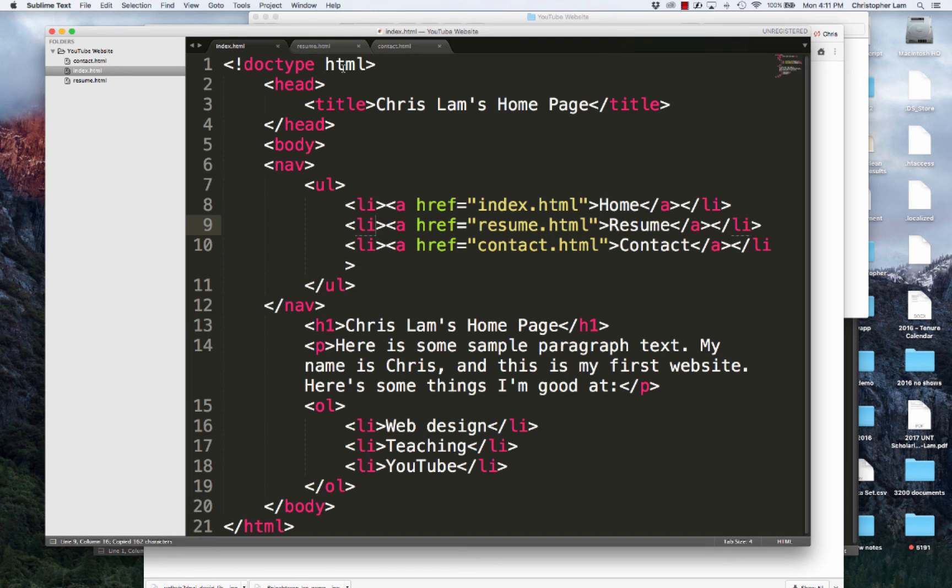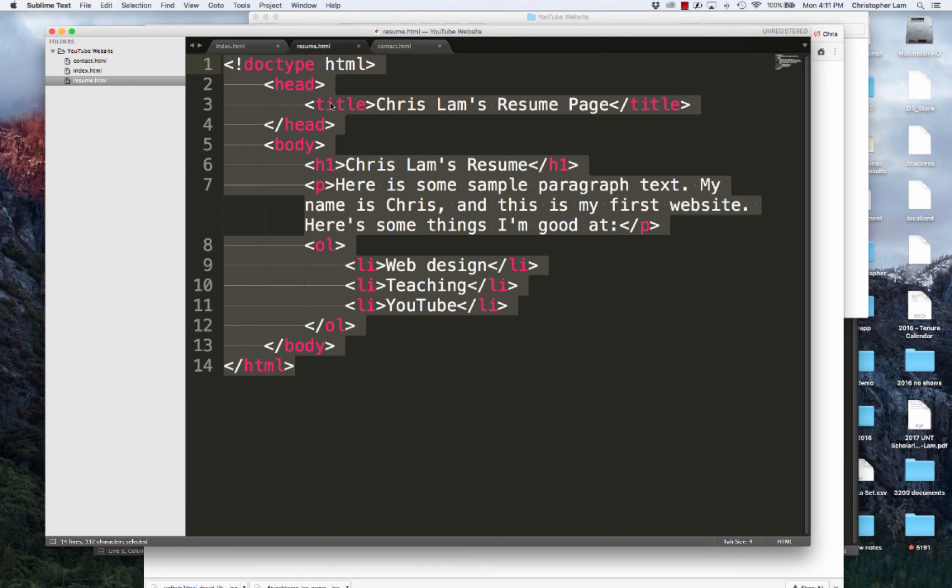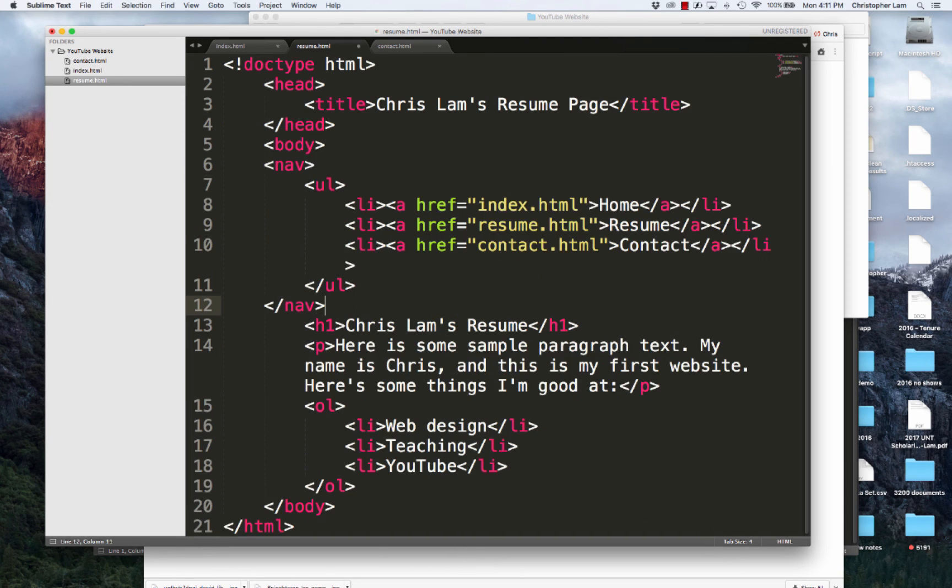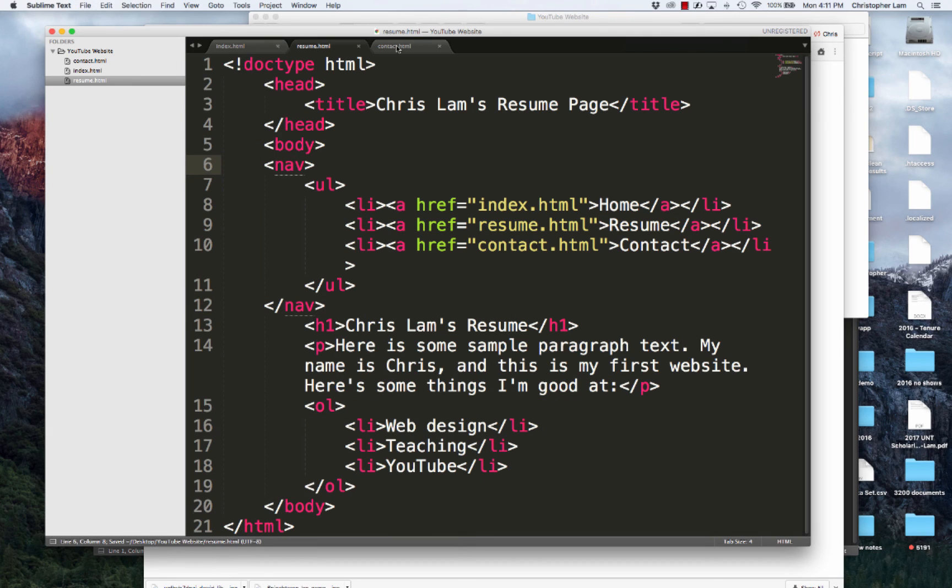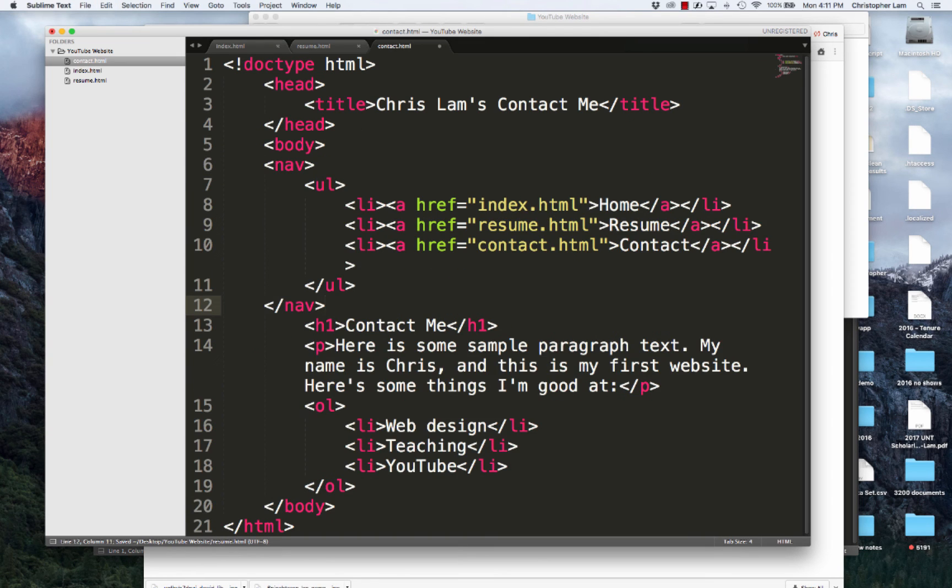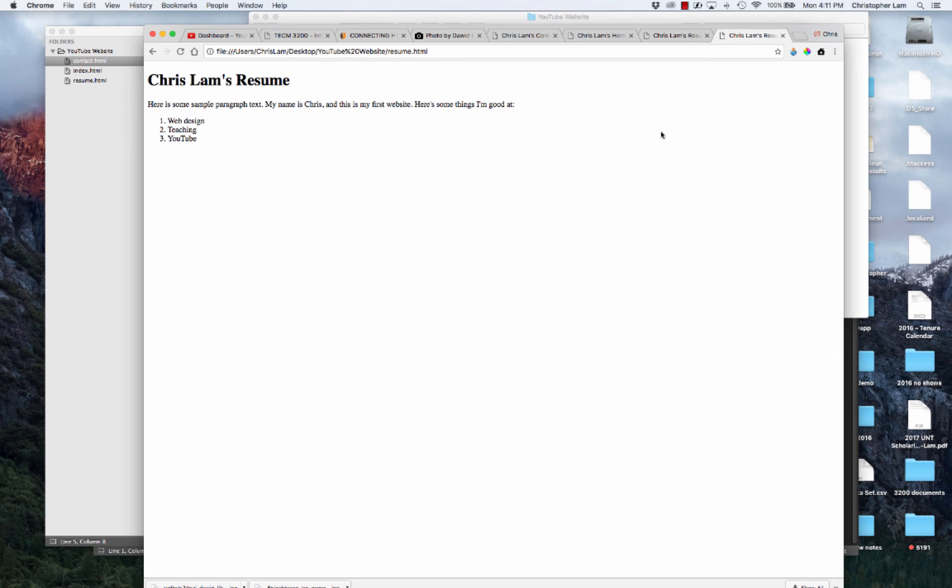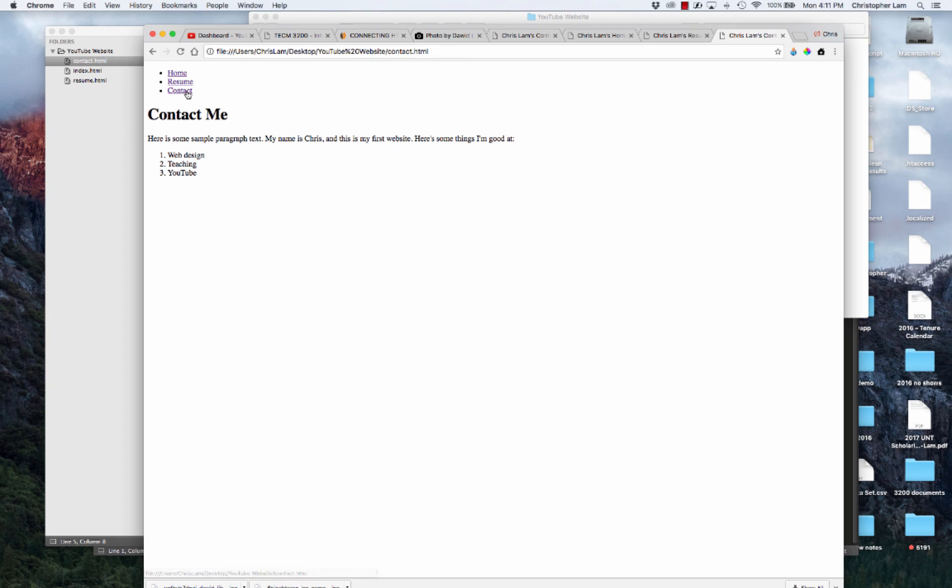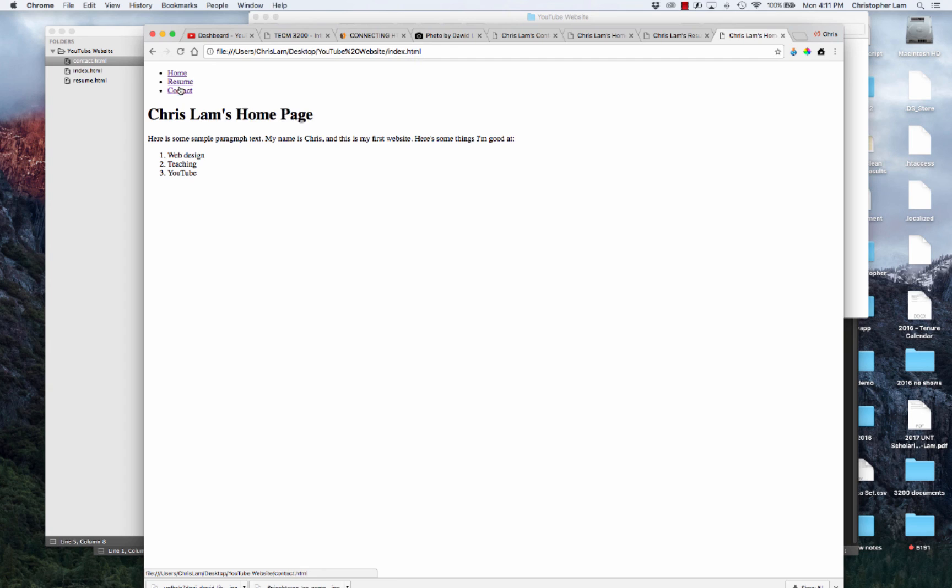You've probably figured out why. It's because this nav bar is only on our index page. So we need to go to our resume page and copy it exactly as it is, right after the body opens on our resume page. And we want to copy it exactly as it is right under our body on our contact page. Now when I refresh, we can go from my resume back to my home page to my contact page. I can skip around to any of the pages we want.